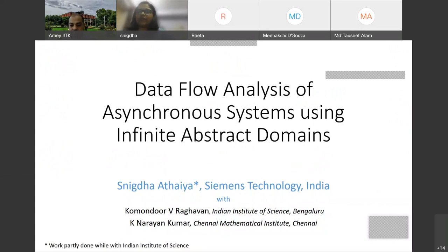This work was done in collaboration with K.V. Raghavan and K. Naran Kumar from CMI, during time at ISC Bangalore.